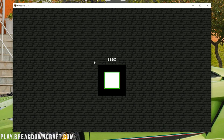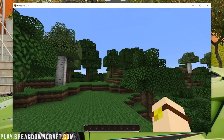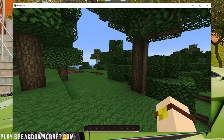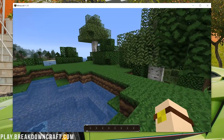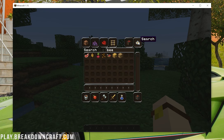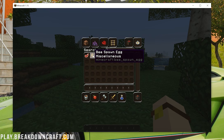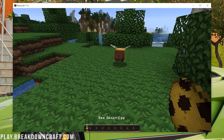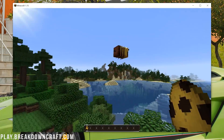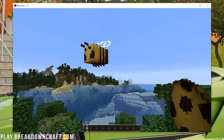We jump back into our 1.15 world and DokuCraft is there — everything looks completely different. DokuCraft is a really cool resource pack. But you might be wondering about 1.15 content like bees. If we search for bees and spawn them in, you'll notice they use the normal default texture because DokuCraft doesn't have a bee texture — it just falls back to the default Minecraft texture.